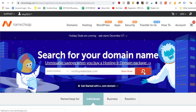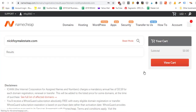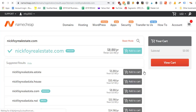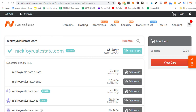Click the search button and they'll search the registrar to see if anybody has taken that domain name before. If not, it should be available for purchase. As you can see, we got a blue checkmark — NickFoyRealEstate.com is available for $8.88 a year. It's very inexpensive, less than ten bucks a year. So we're going to click Add to Cart, go through checkout, and purchase NickFoyRealEstate.com.